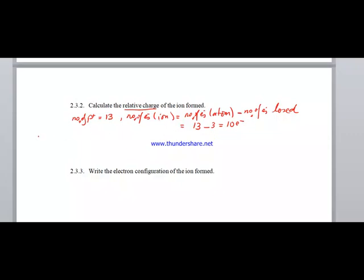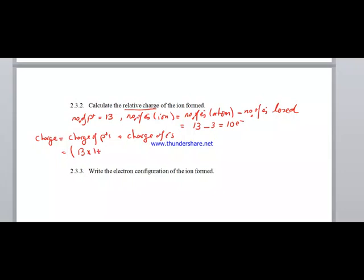To calculate the charge: charge equals the charge of protons plus the charge of electrons. We have 13 protons × (+1) plus 10 electrons × (-1), which gives 13 - 10 = +3. This is the charge of the ion.